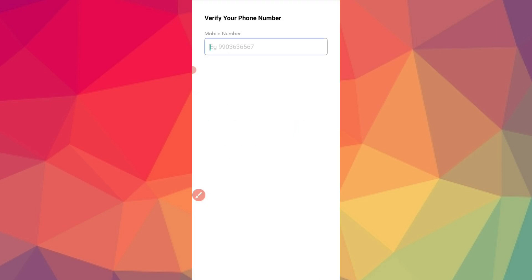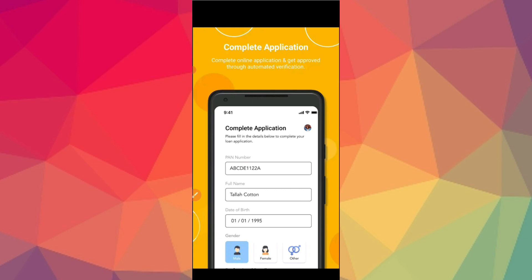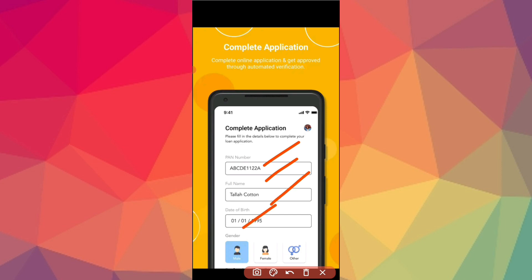Click the checkmark and verify inside. You will need to enter basic details to complete your application — add your full name and your date of birth.